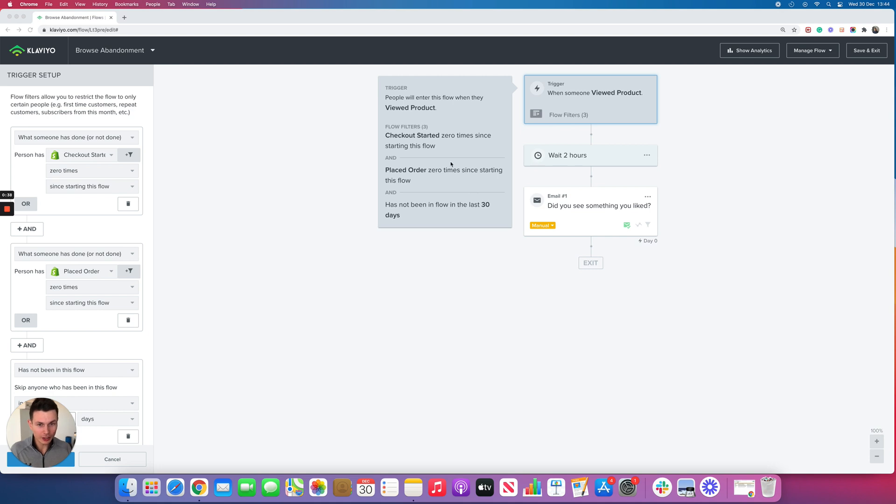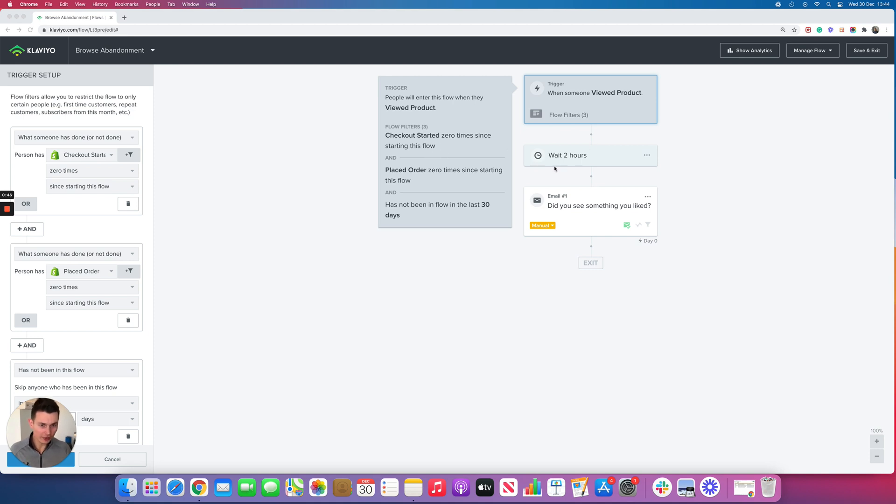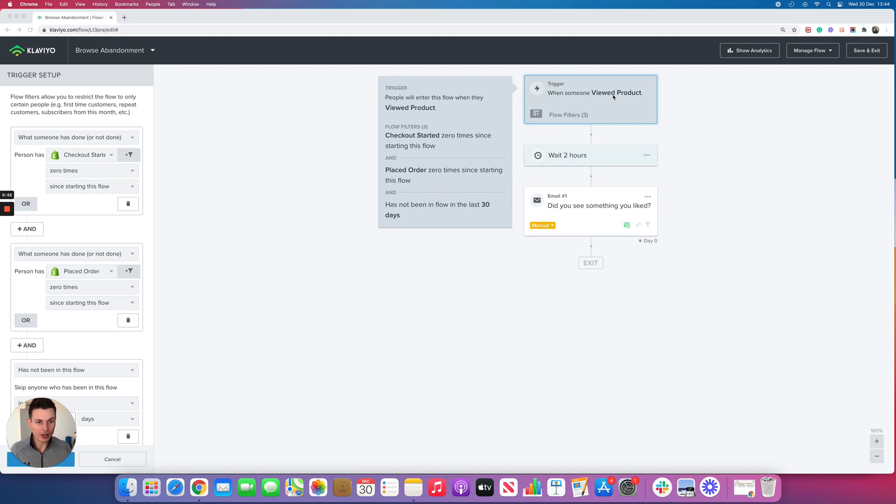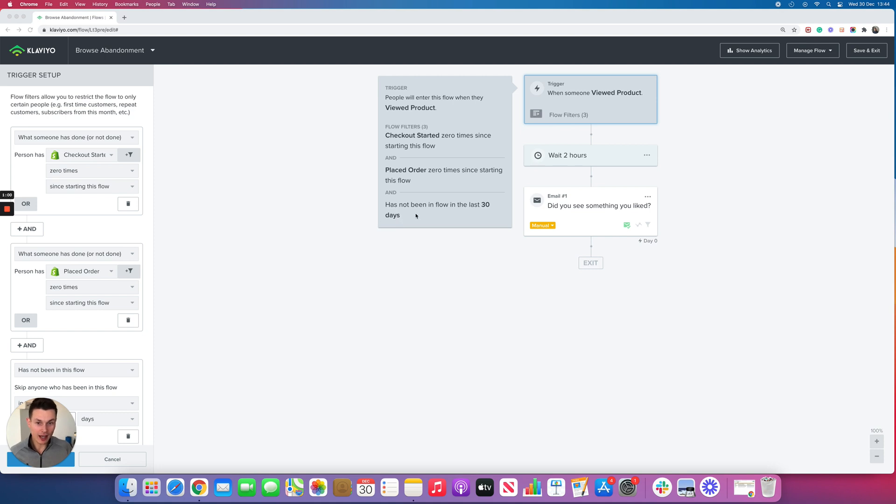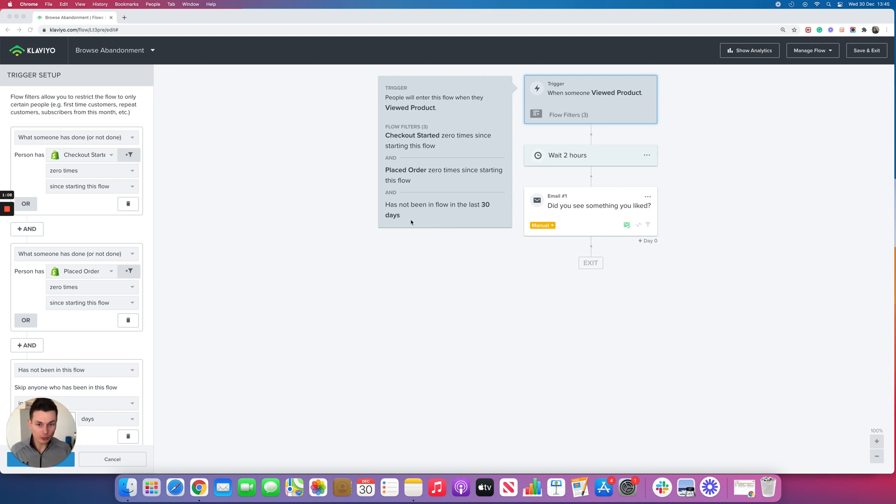This is to prevent people from receiving, for example, a cart abandonment email and going into the browse abandonment simultaneously. Likewise, if somebody places an order then you don't want them to receive a browse abandonment email for a product they've just viewed. There's an additional filter here which I do recommend keeping, and that is they haven't been in the flow in the last 30 days because you don't want people to continuously trigger this flow every time they view a product.